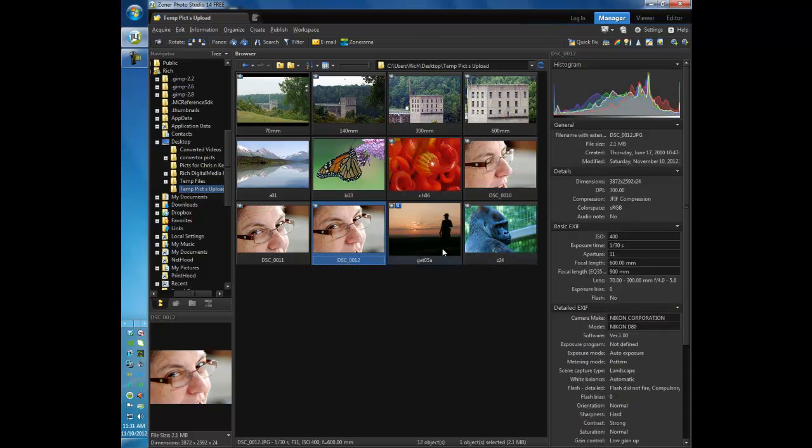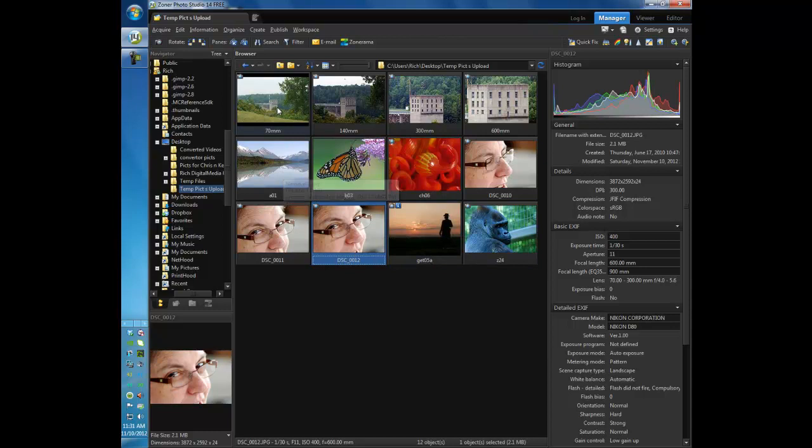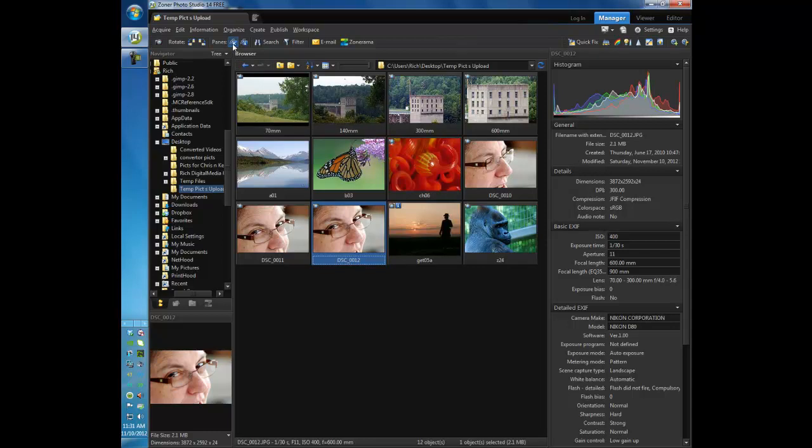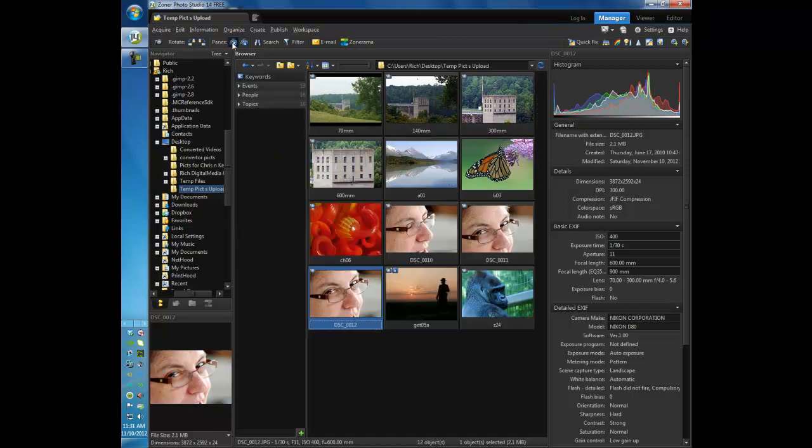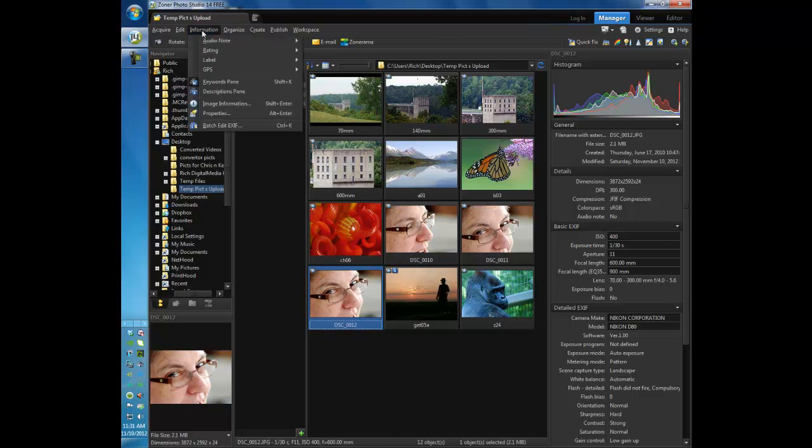What we're going to concentrate on right now is our keyword panes. If you notice right here where it says panes there is a symbol with a K on it. If we click on that it opens the keyword panes. We can also find that by going to information, going down to keyword pane, clicking on it here, or do a shift and K will also open up the keyword pane for you.